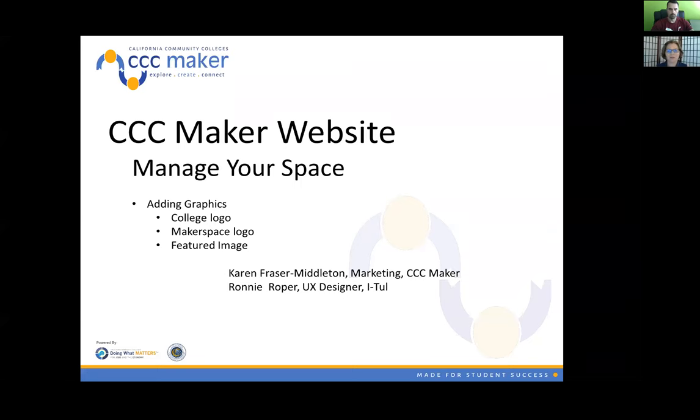Hi, this is Karen Fraser-Middleton with marketing for the CCC Maker Initiative. And with us today we have Ronnie Roper. He's the UX designer for iTool. And we're going to be going over managing your makerspace information on the CCC Maker website.